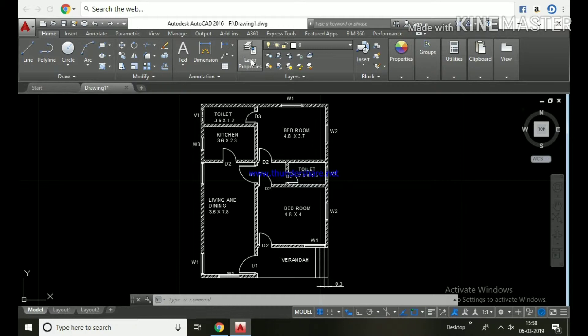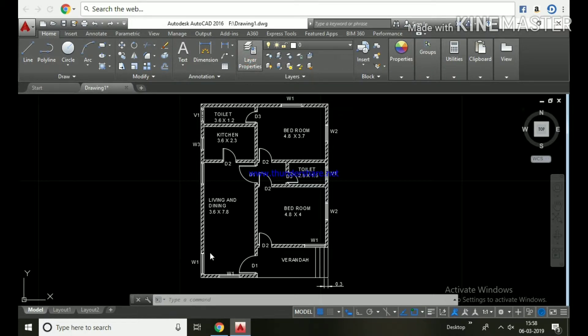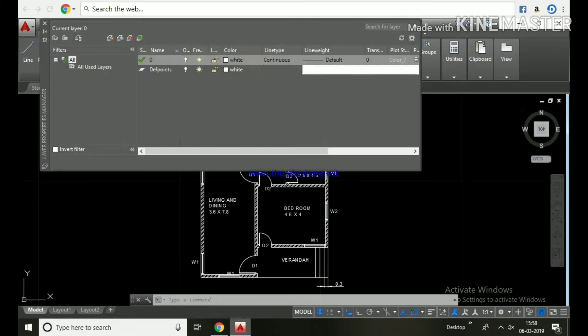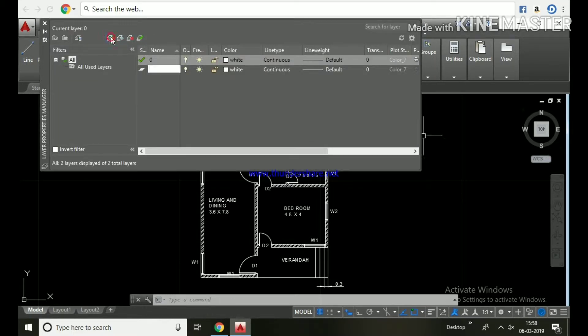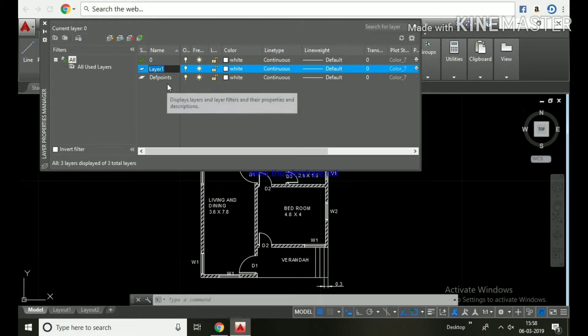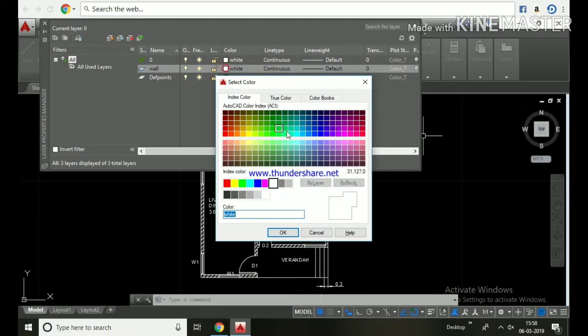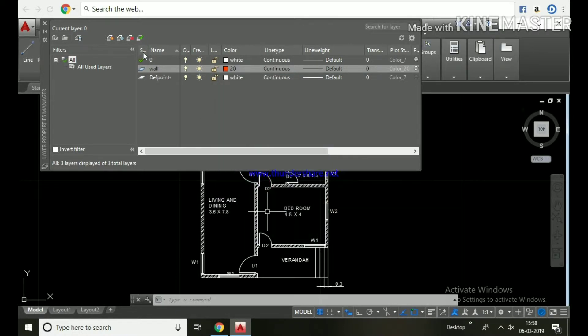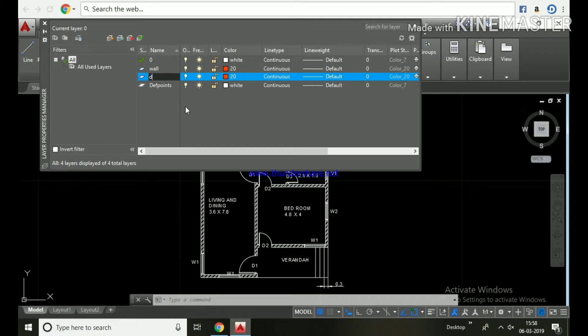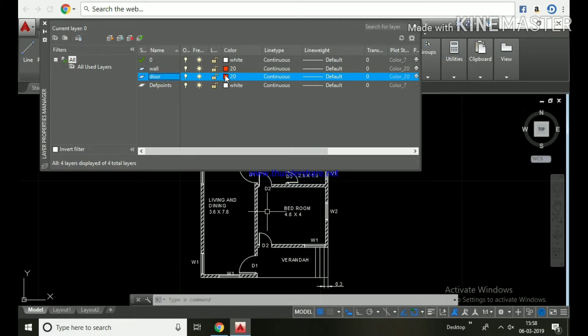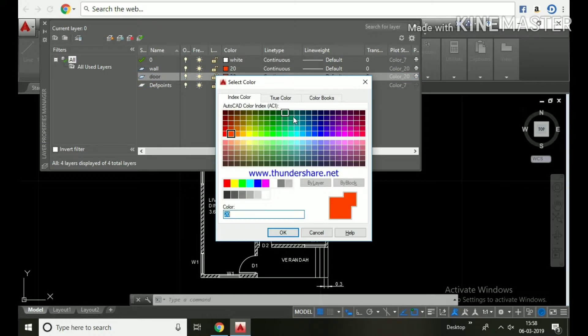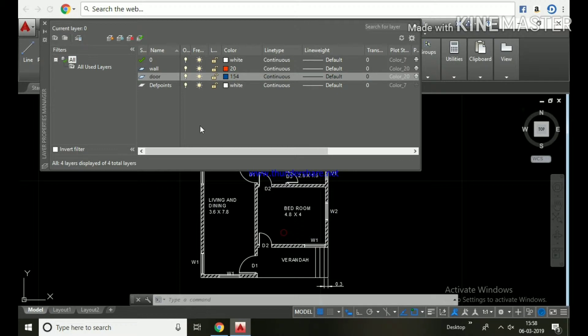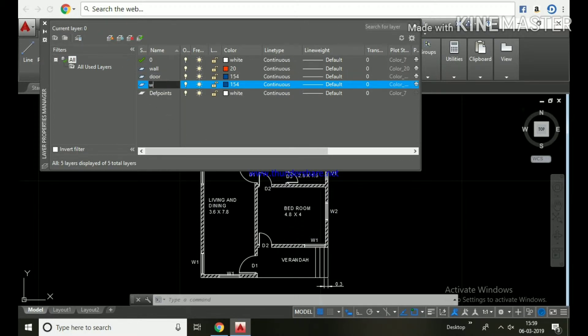In the ribbon bar layers palette, click layer properties button or use shortcut key LA, LA, enter. Click new layer button, name it wall, and choose the color. Once again, click new layer, name it door, and choose the color.